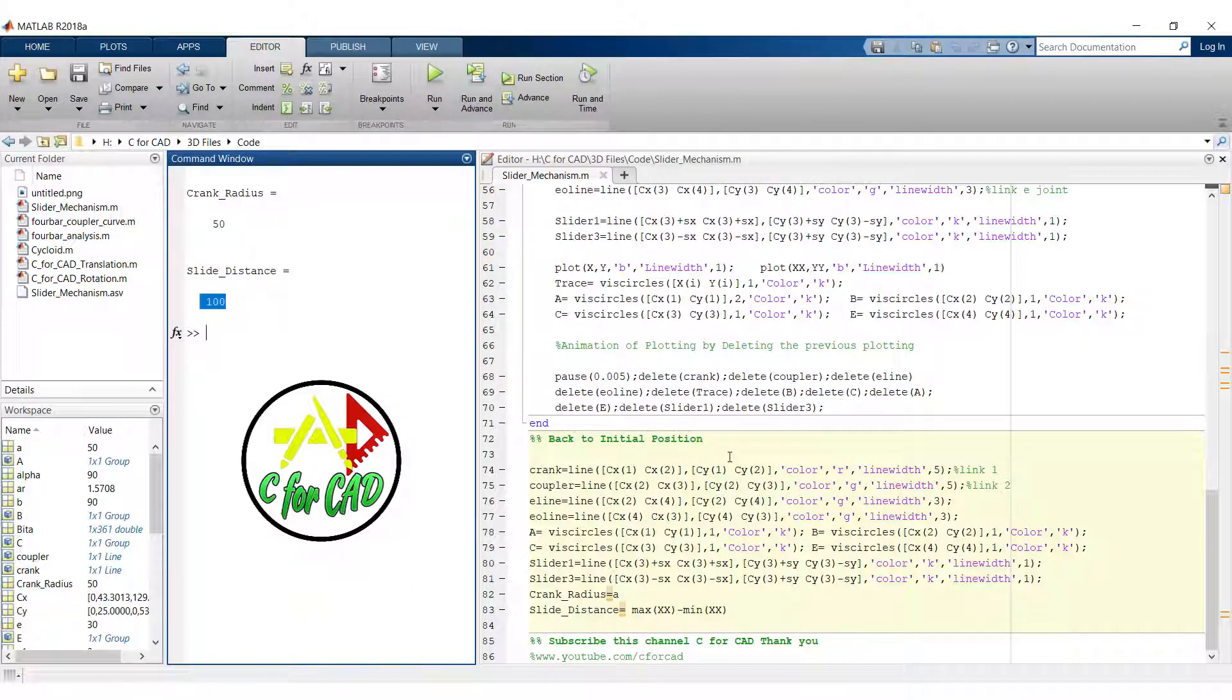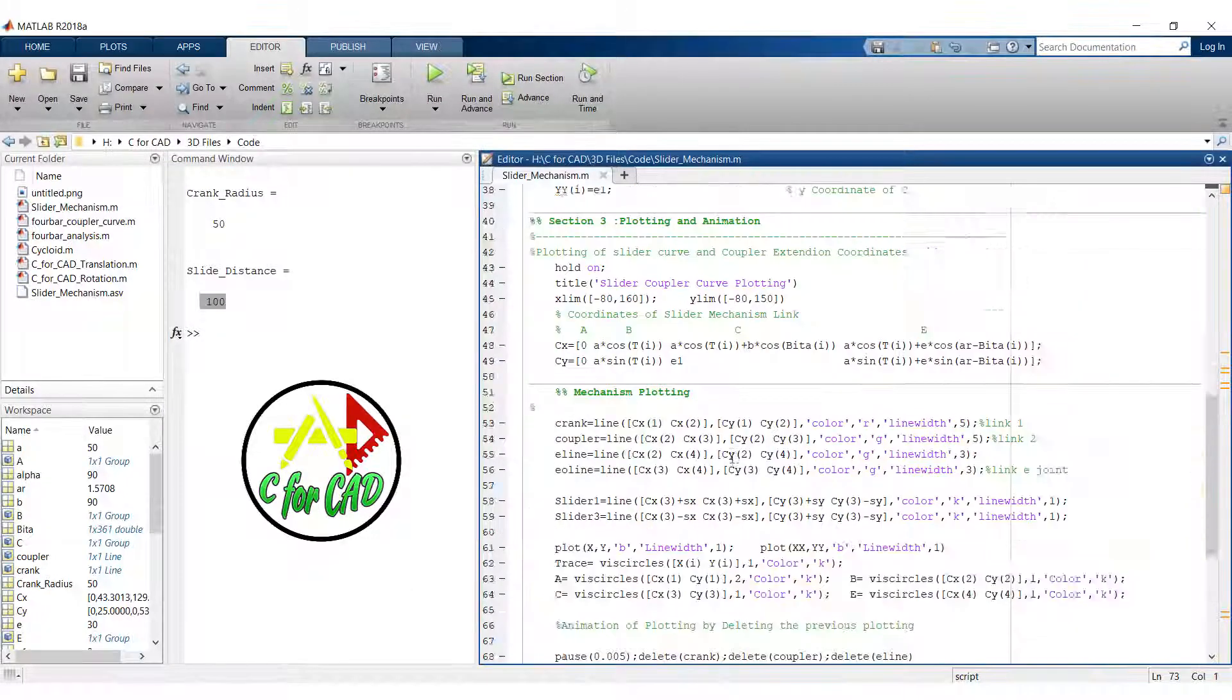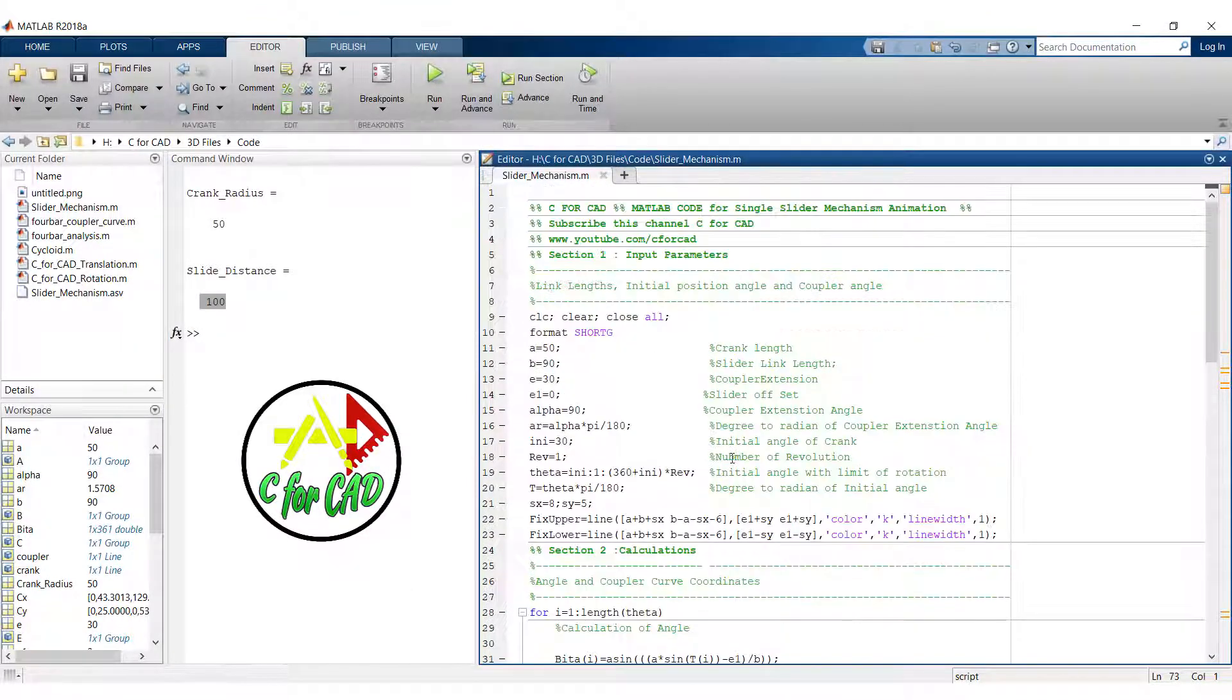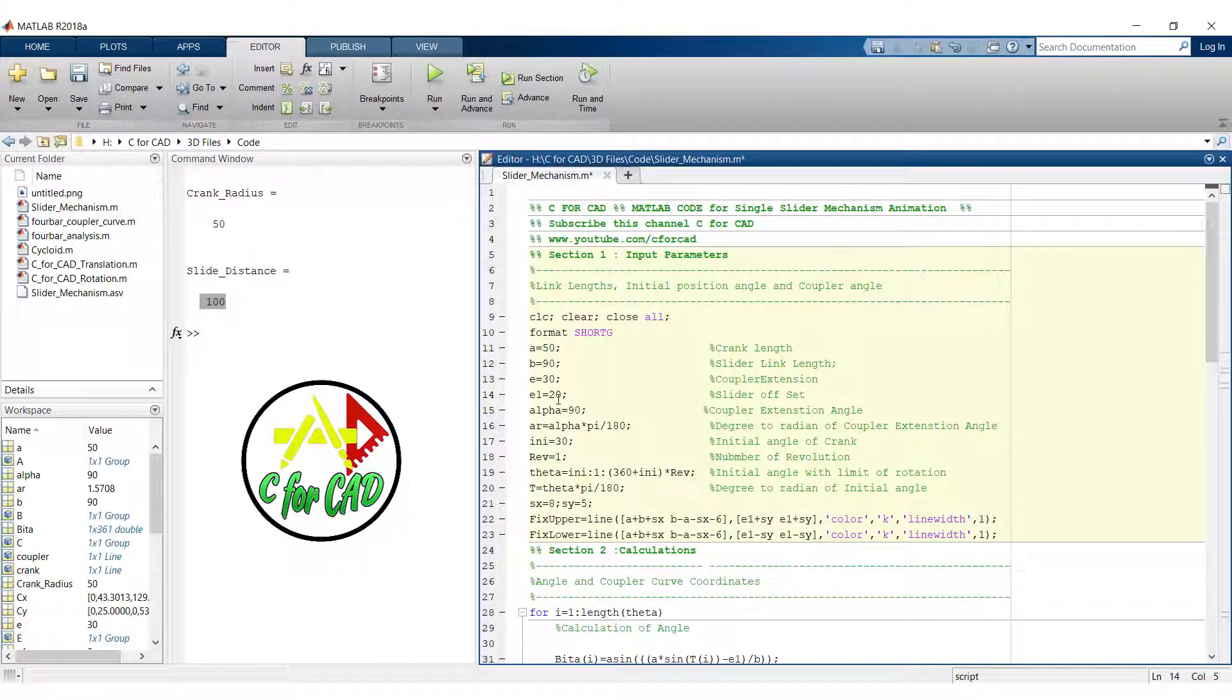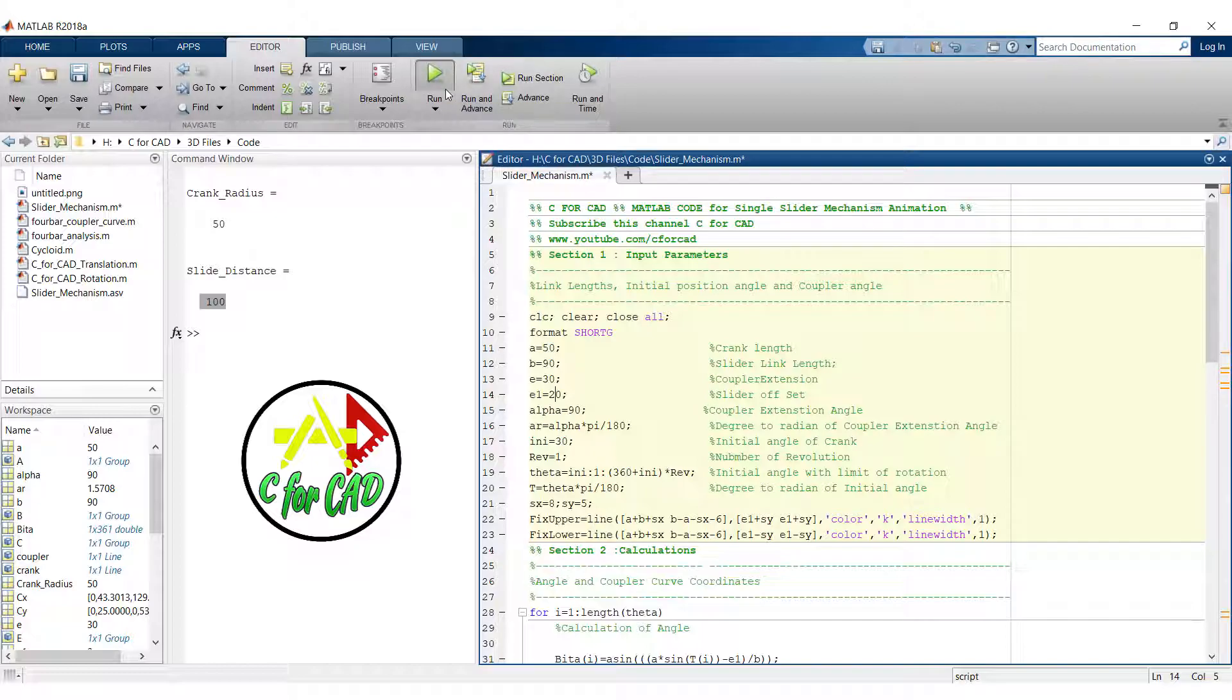Now let's change some value in the code. Here we will introduce slider offset of 20 mm. So the slider will move upside of 20 mm.